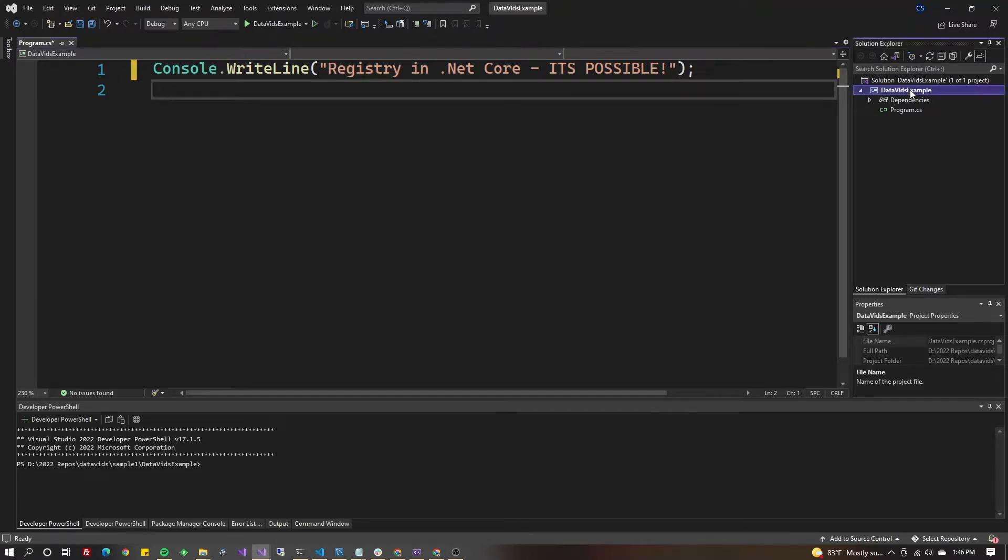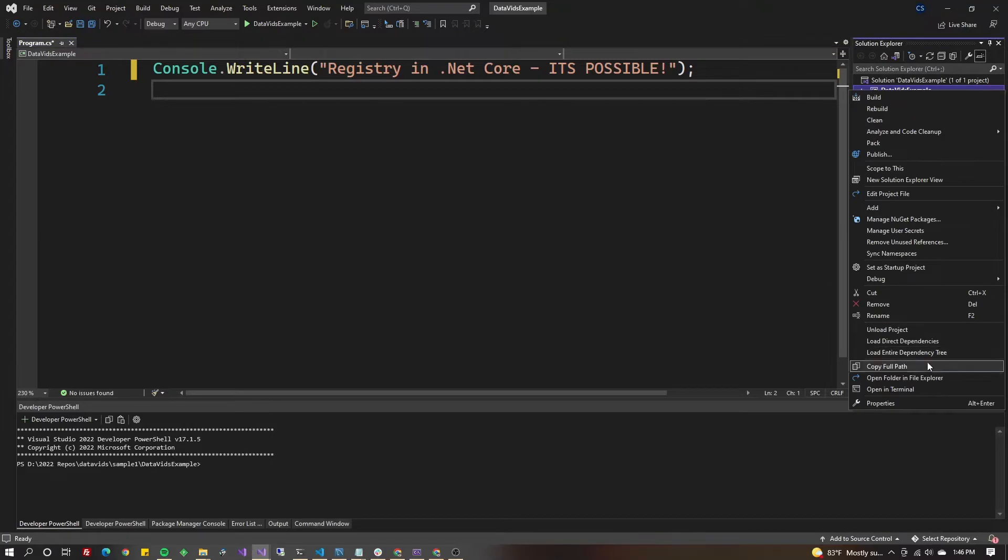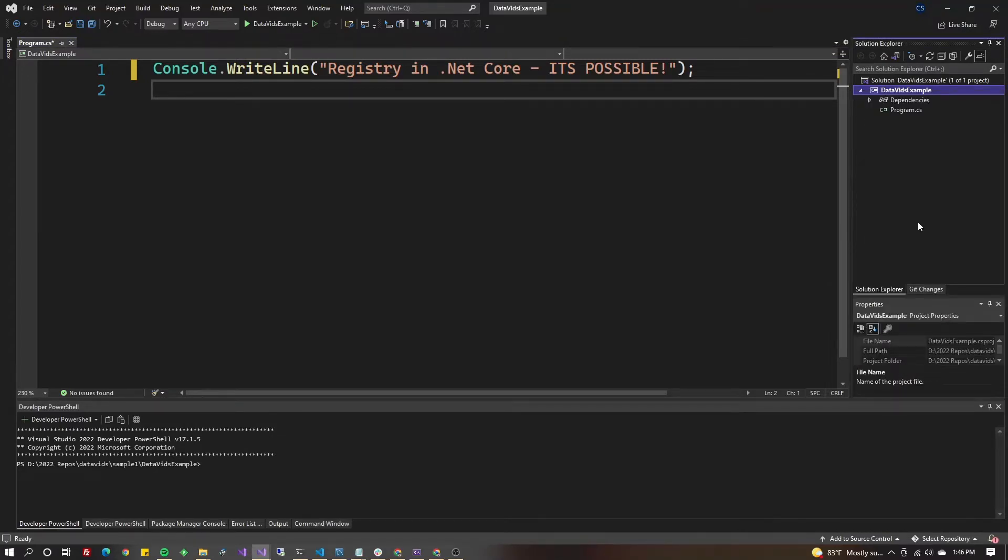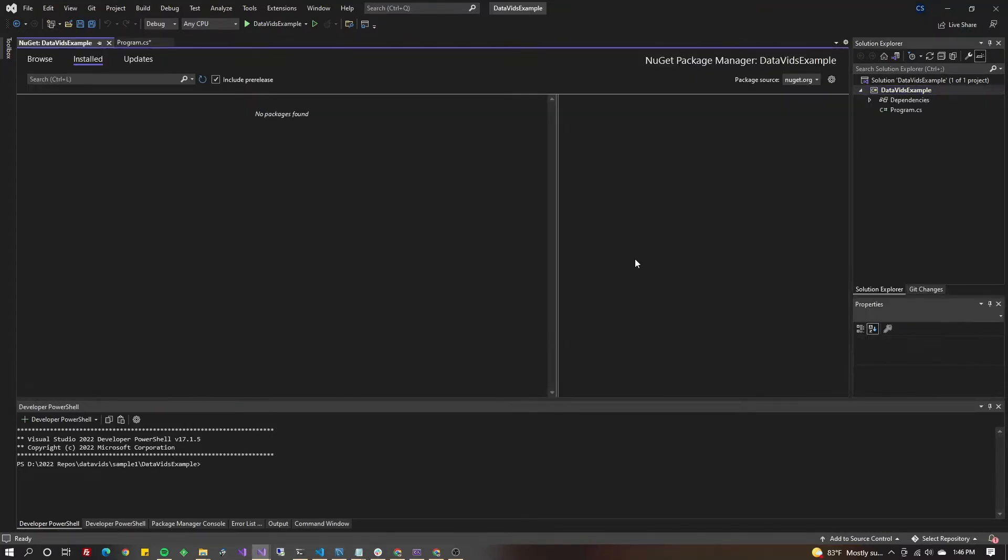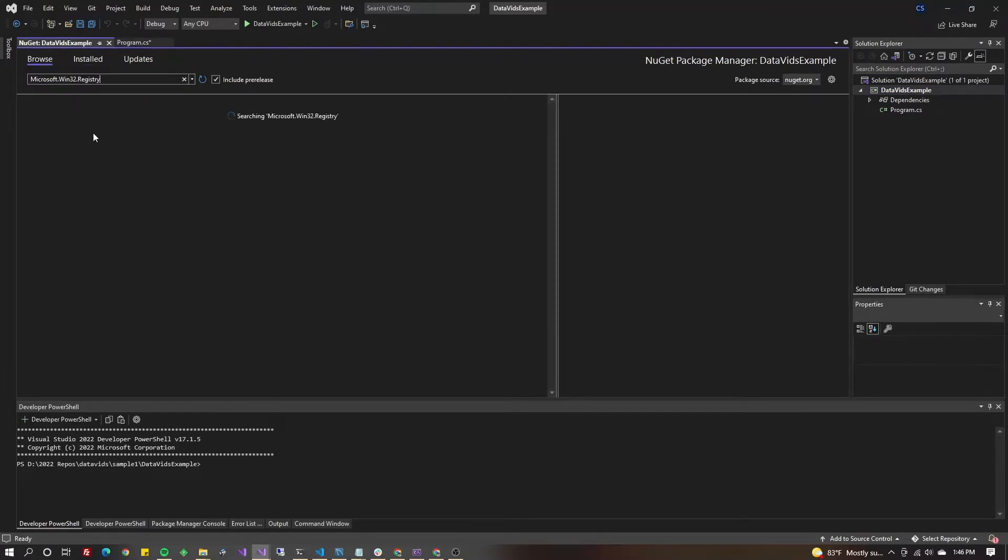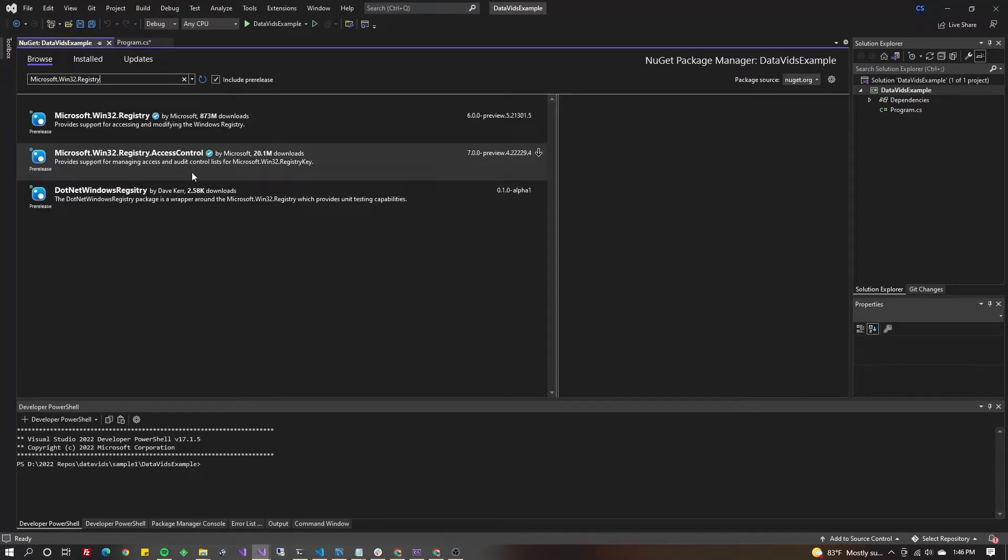The first thing we're going to do is add a NuGet package. Go to your project properties, go down to Manage NuGet Packages, make sure you have NuGet.org in your options. Go to Browse and search for Microsoft.Win32.Registry.